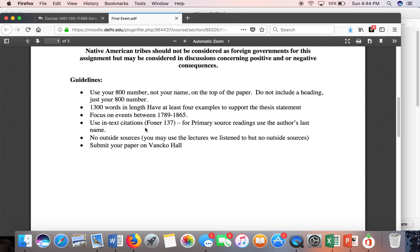Continue to use in-text citations. If you're using the Foner book, write 'Foner' and the page number. If you're using one of the primary source readings from the semester, just put the author's last name, or if there's no author, just put the name of the document. Do not use any outside sources — no books we haven't read in class and no internet sites. It's okay to use some of the lectures we've listened to, but I do not want websites you've Googled or anything outside of what I've assigned you to read or listen to in this class. It should be completely based on our course materials, and there is sufficient information to handle the paper with those materials.